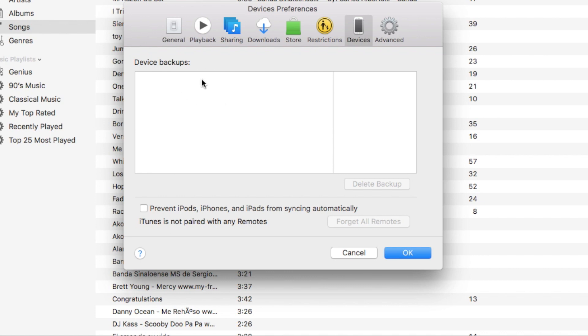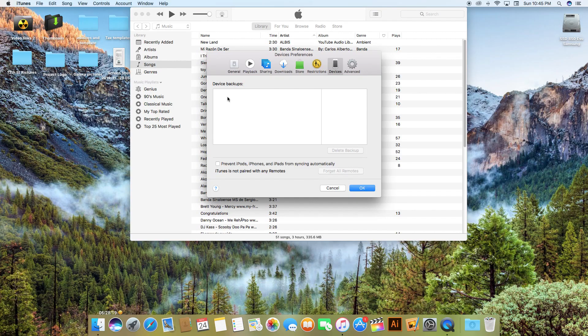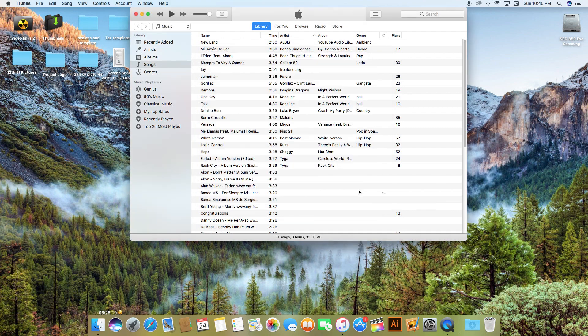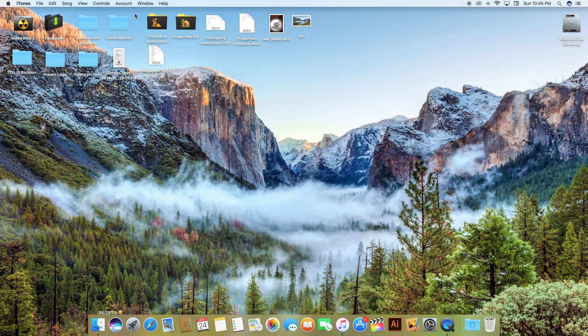In my case I never connect my phone or my device to the computer so I don't have anything. But if you have some you should delete them. Usually these backups are between 500 megabytes all the way up to five and six gigabytes.